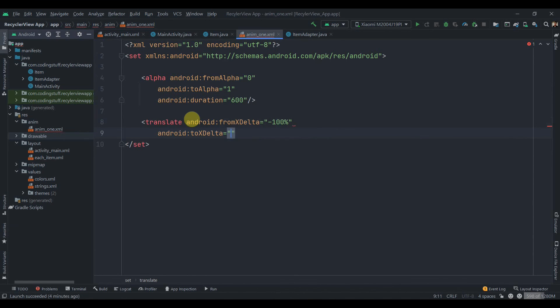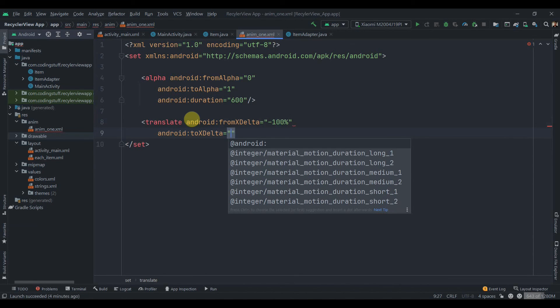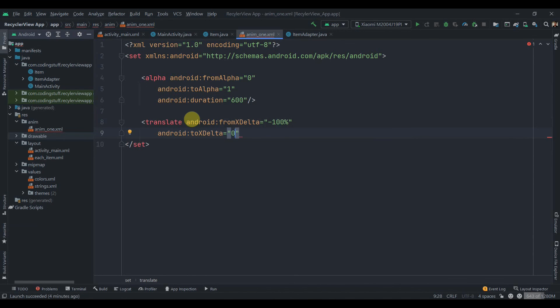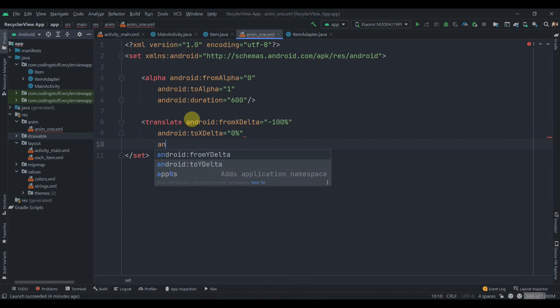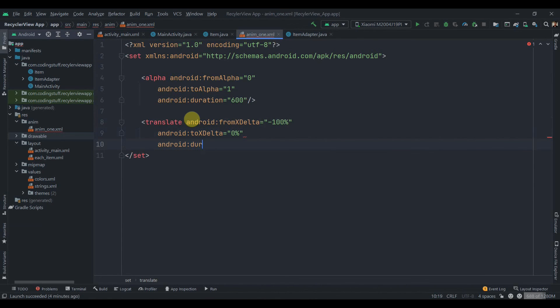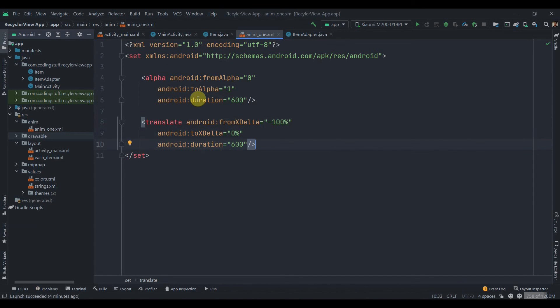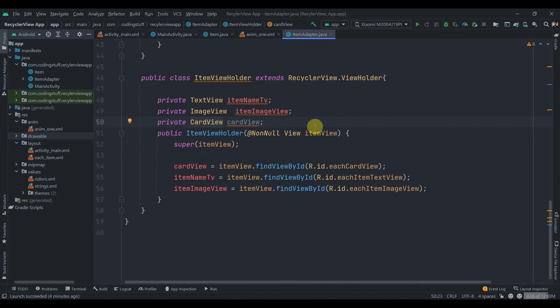Then to X delta we'll keep it 0 percent. Similarly we'll set the duration here as well, so duration equals to 600 milliseconds. Now we need to set this to our adapter.